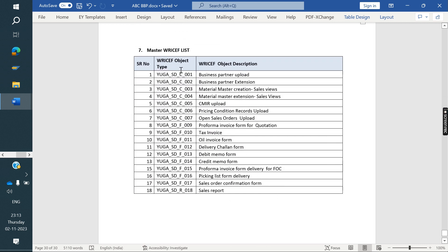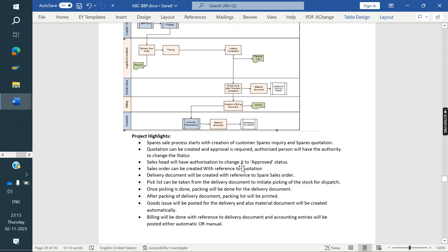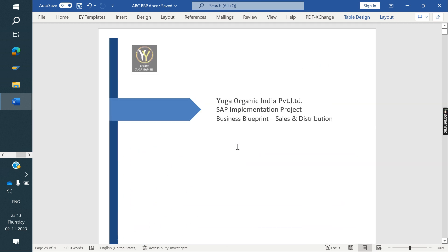Once fit-gap is completed, we capture the RICEF list — Conversions, Forms (F), and Reports (R). This includes: material master upload, customer master upload, tax invoice, oil tax invoice, delivery challan, debit memo, credit memo, proforma invoice, pick list, pack list, and sales order confirmation form. Sales reports — whatever the RICEF list contains, everything we need to capture in the BPP document.